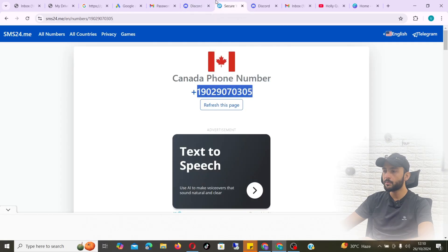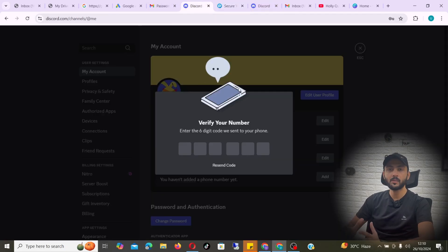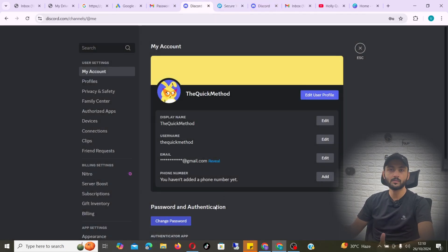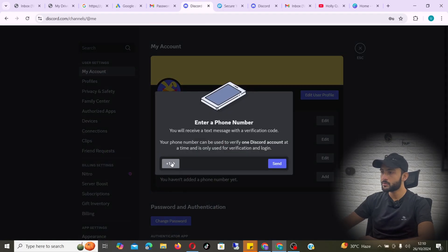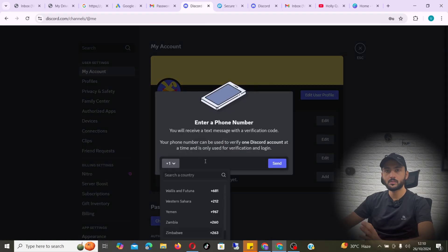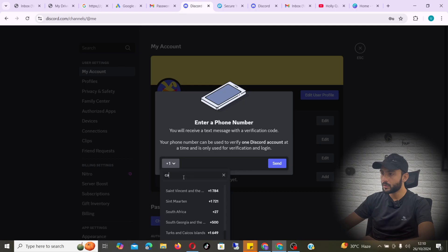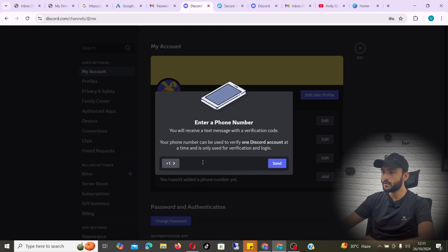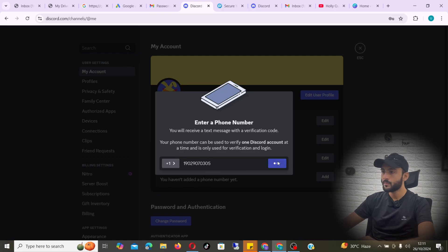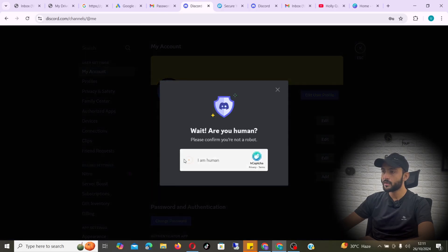It gives you different numbers from different countries, so you can use any. But keep in mind it can be hit and miss — some numbers might work and some don't. You'll have to try different numbers to see which one gives you the verification code.